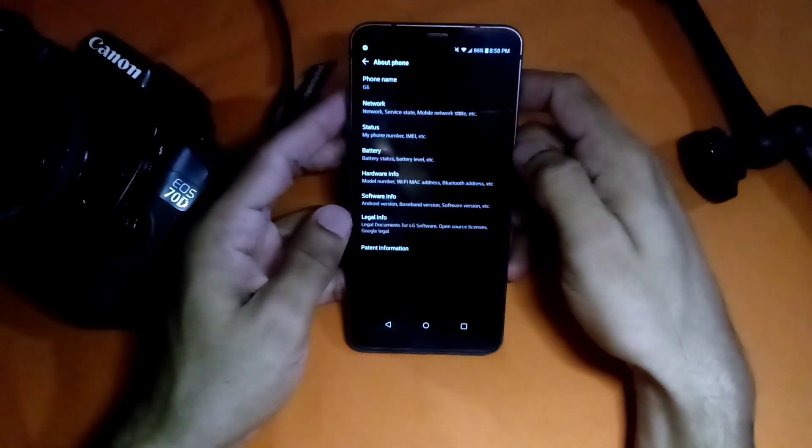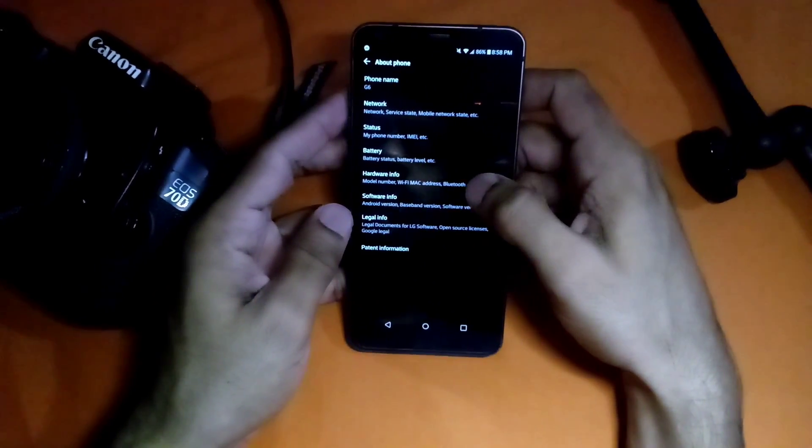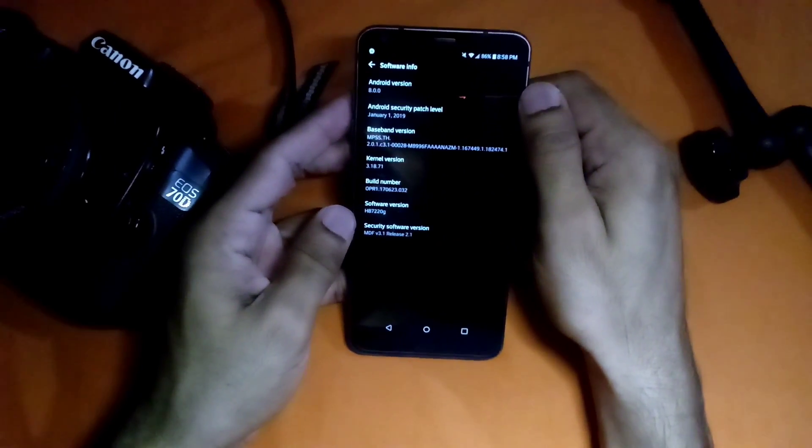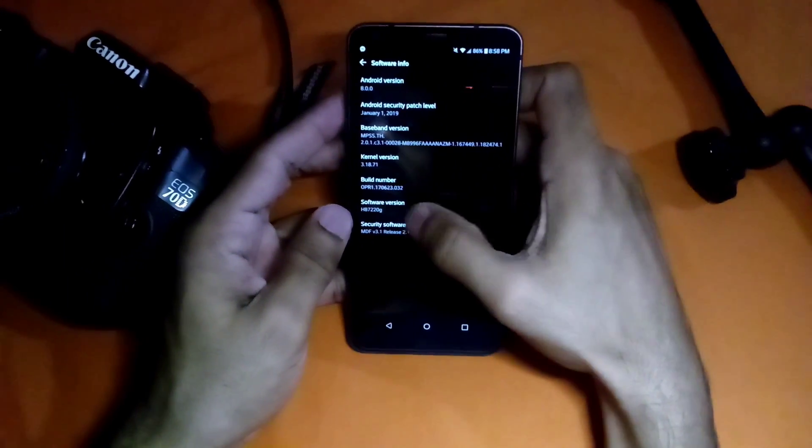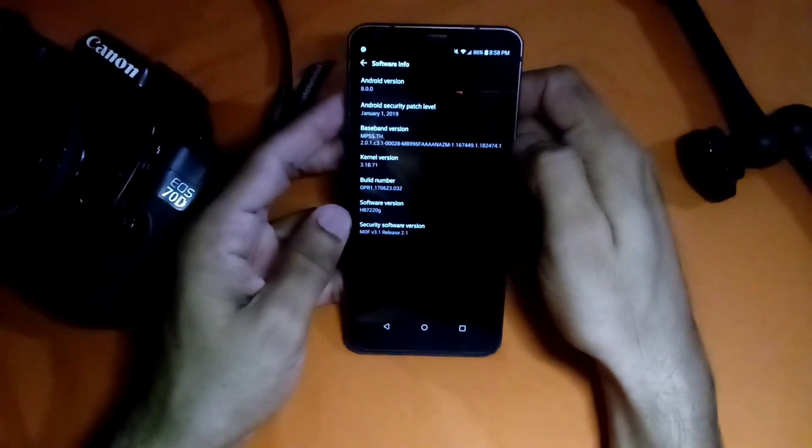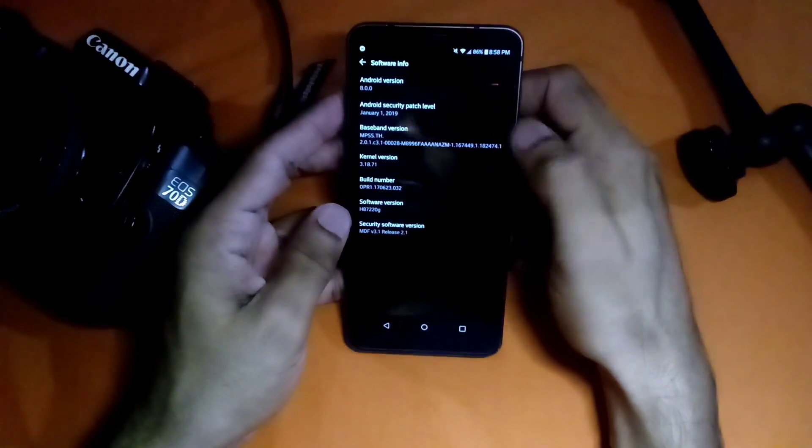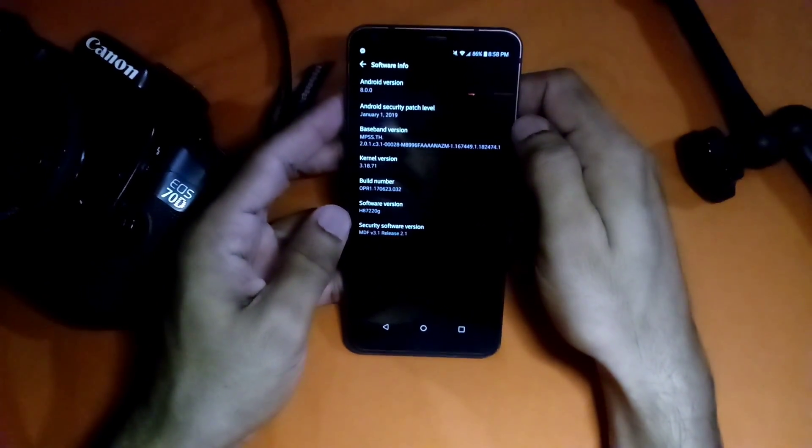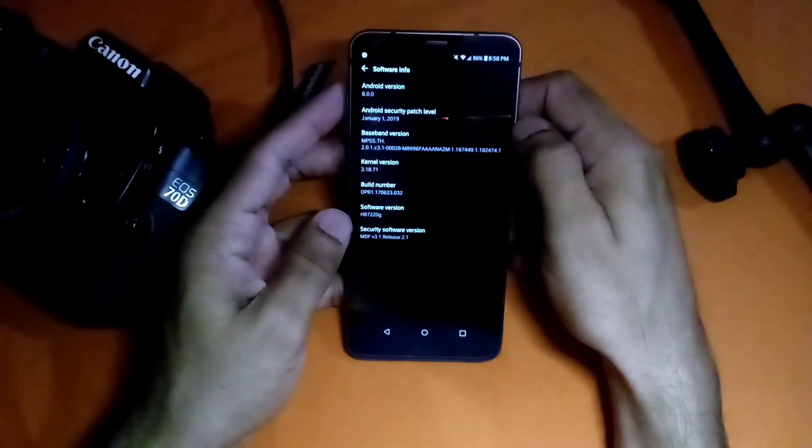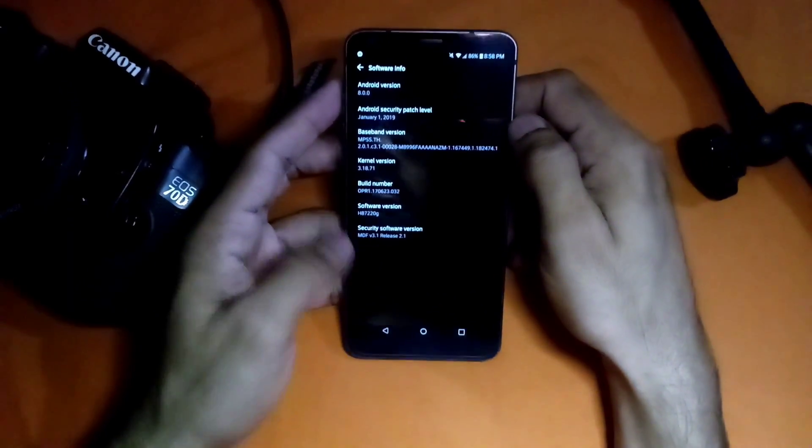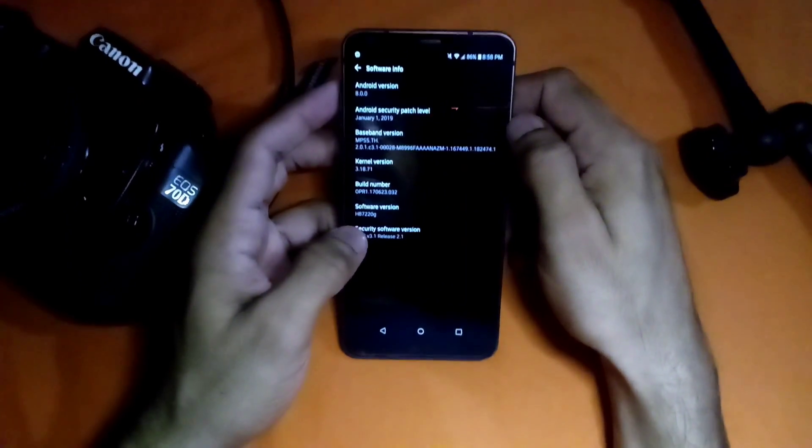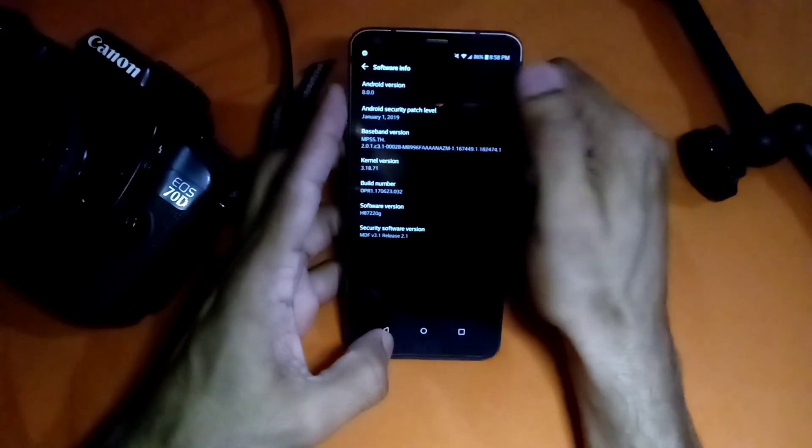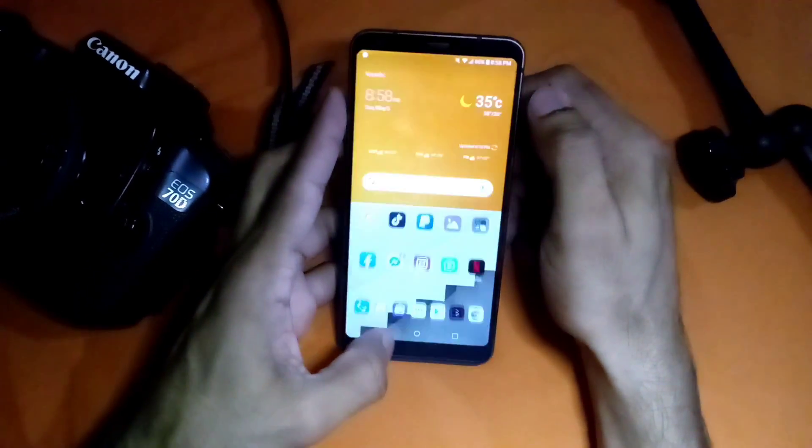In software we have Android 8 official update. This is H872, a T-Mobile LG G6, and it's running Android 8 official.